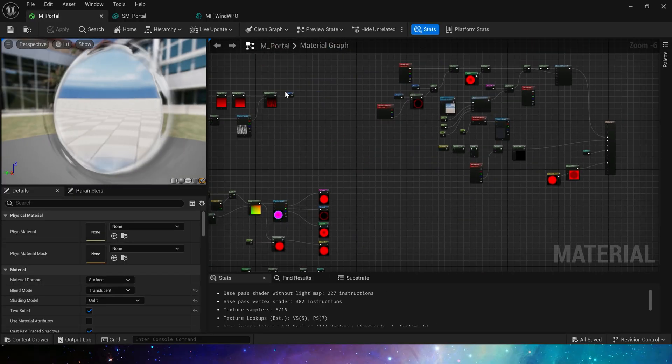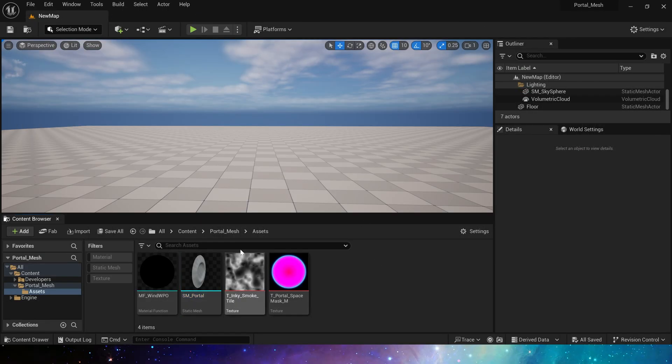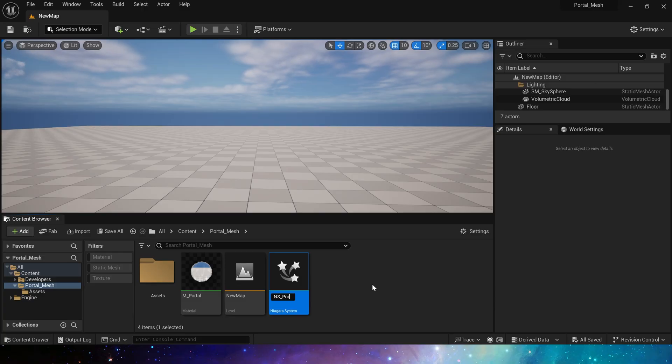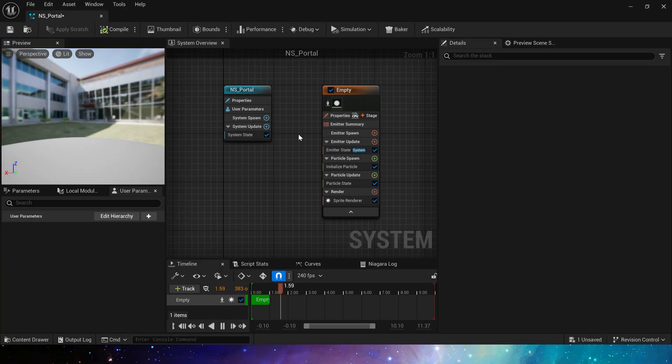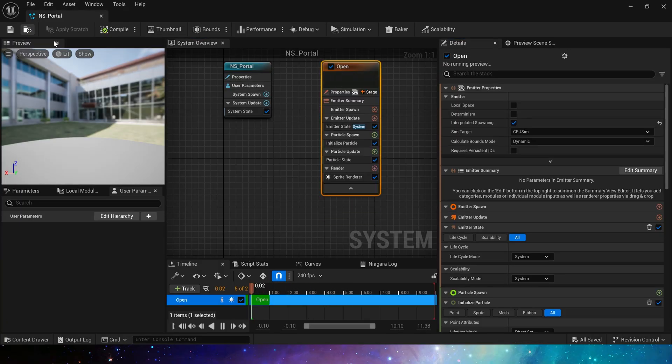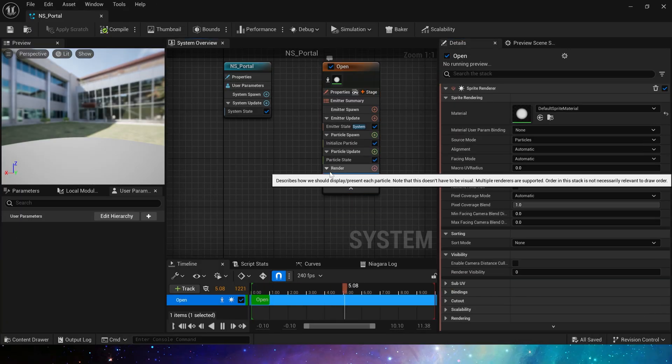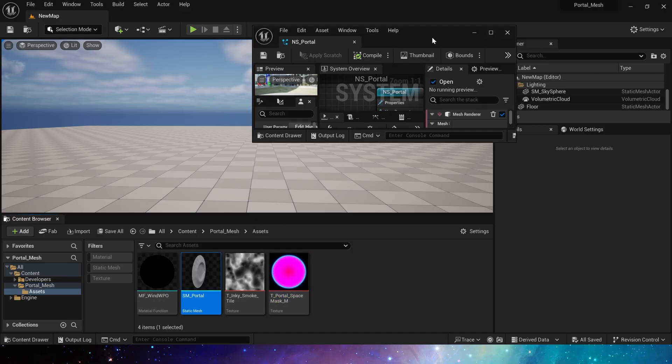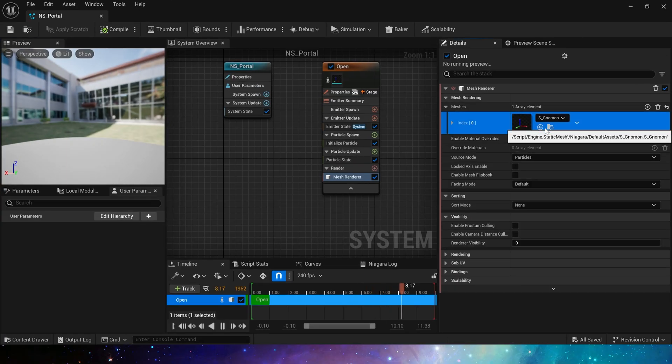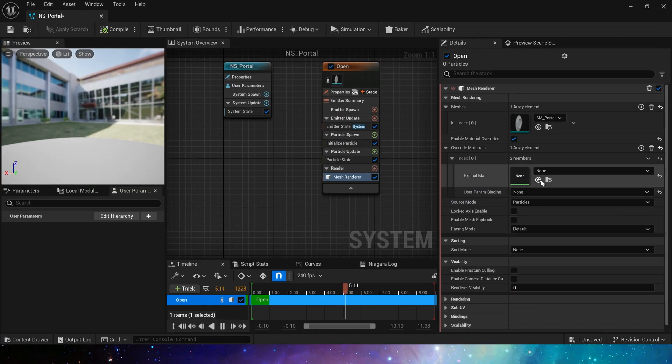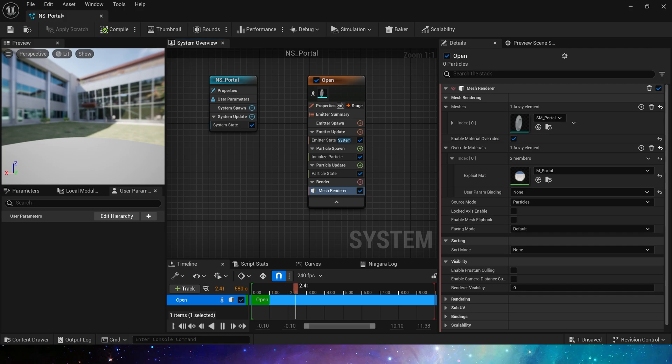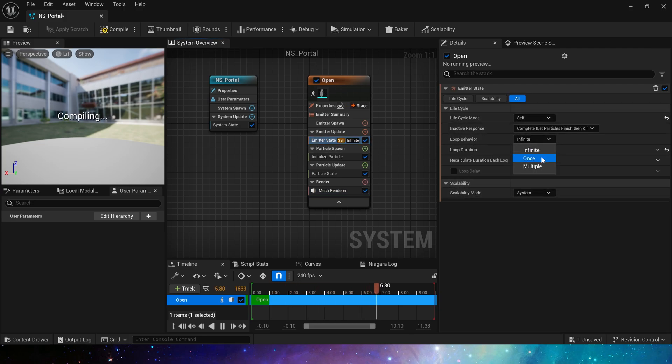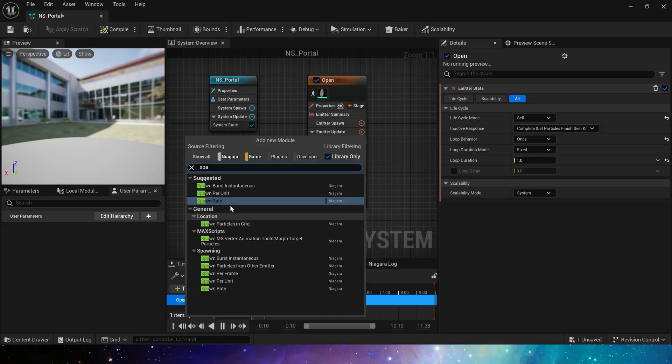That's it, a portal material. Now let's create Niagara. Three emitters are needed here to make a complete portal effect. The first is the state when the portal is open. Apply the mesh and material. We only need it to be spawned once. Spawn count is also one.